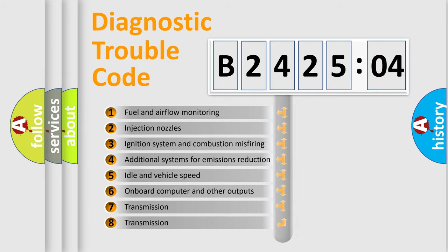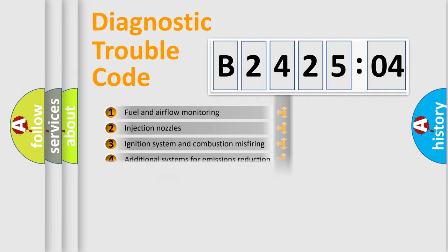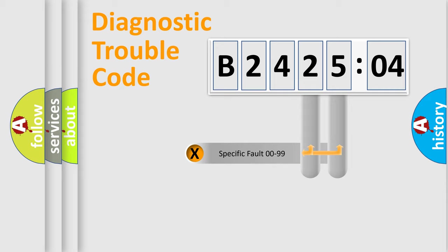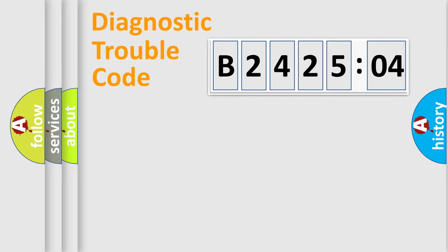The third character specifies a subset of errors. The distribution shown is valid only for the standardized DTC code. Only the last two characters define the specific fault of the group.